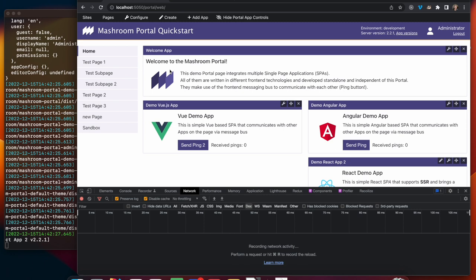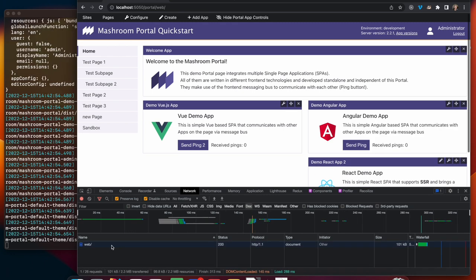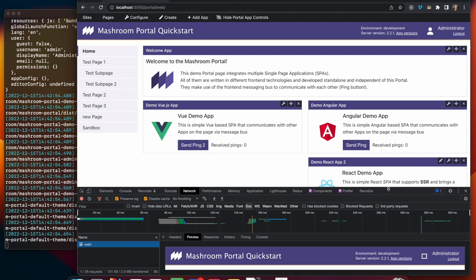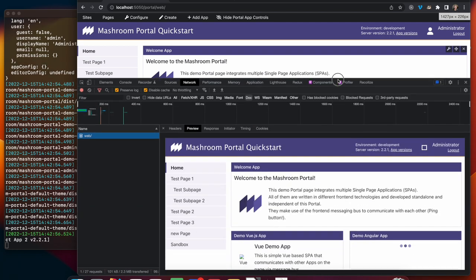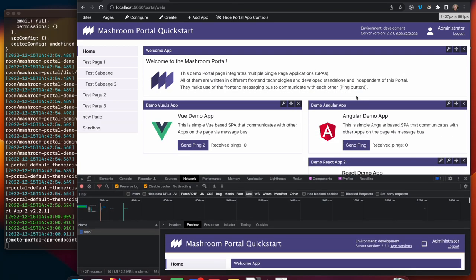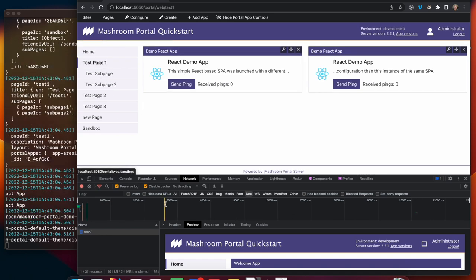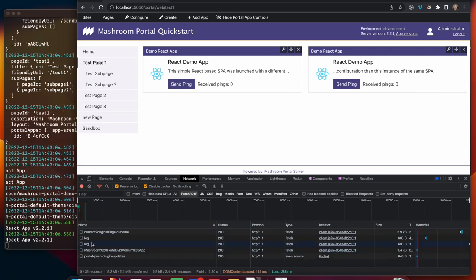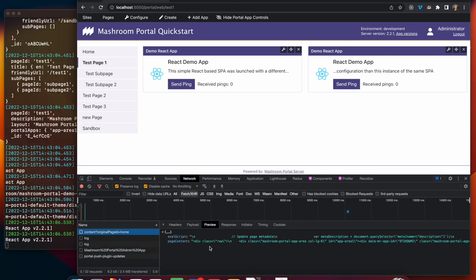The initial page will completely be rendered on the server side if all apps support it. Here you can see one app didn't support SSR, so it was rendered on the client side. If you navigate to another page, the content will be fetched dynamically without a full page reload.